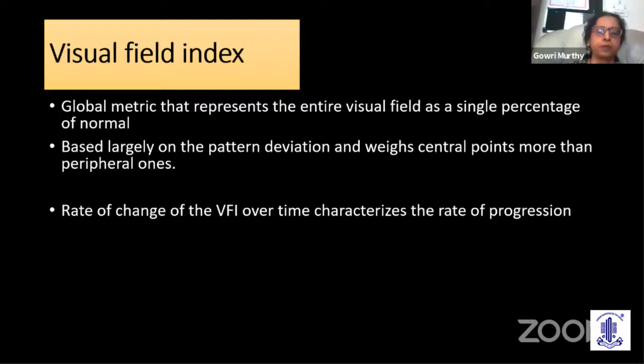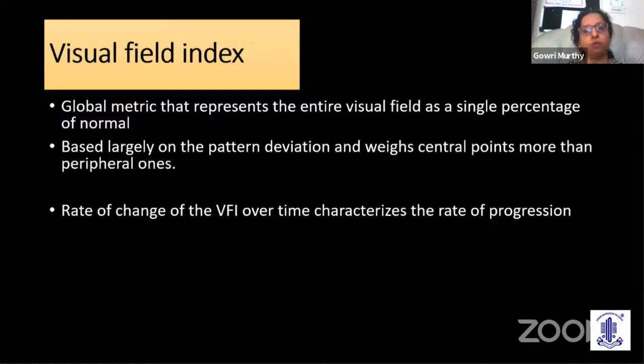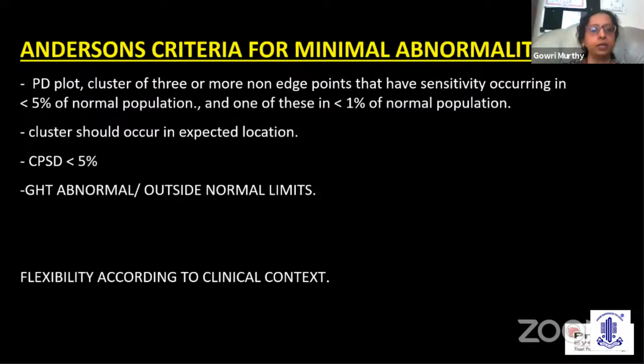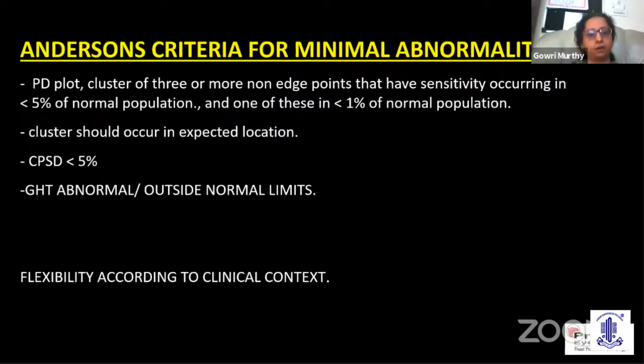The VFI helps us look at the rate of change over time and calculate the rate of progression. Anderson's criteria is commonly followed — you can refer to it. But the most important thing is that findings should be correlated clinically.